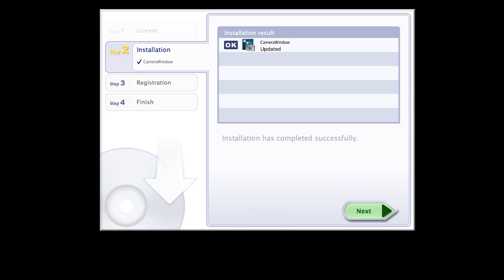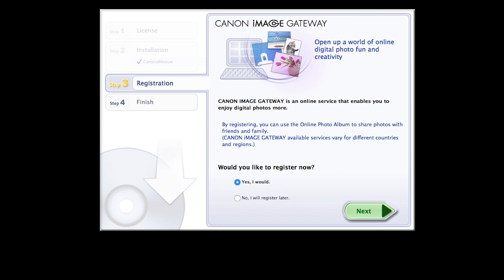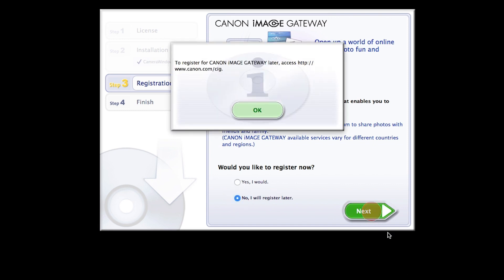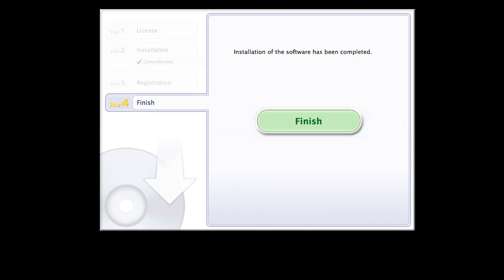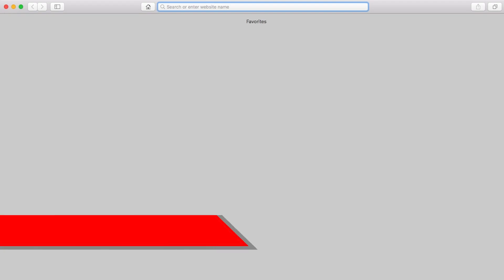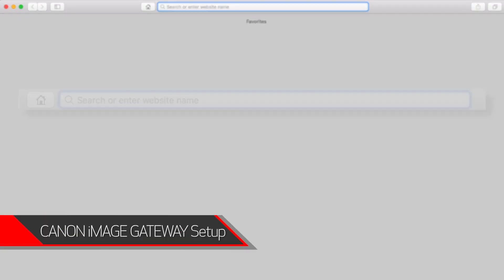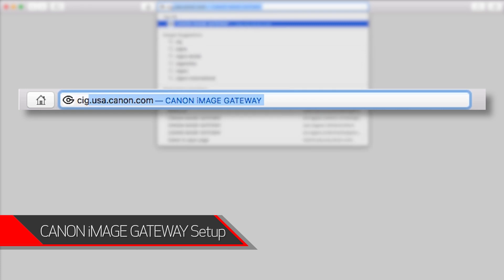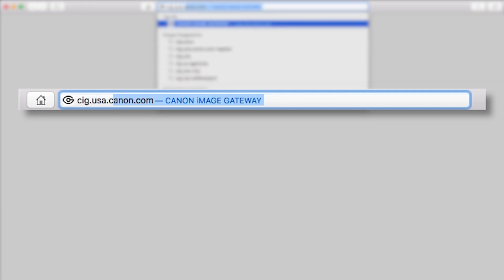When you see this screen, click Next. You will be asked to register for Canon Image Gateway. Select 'No, I will register later,' then click Next. Click OK. Click Finish to complete the installation process.